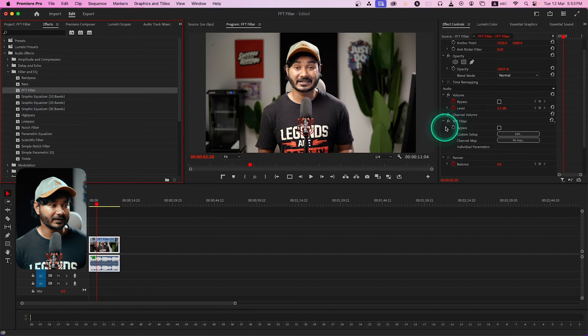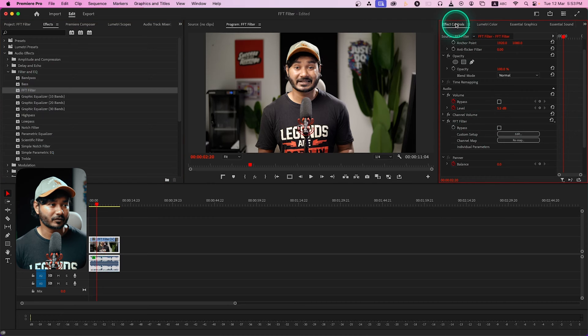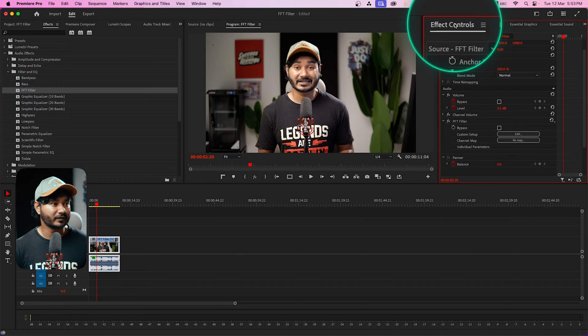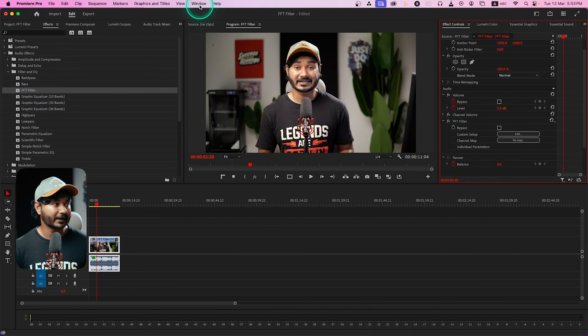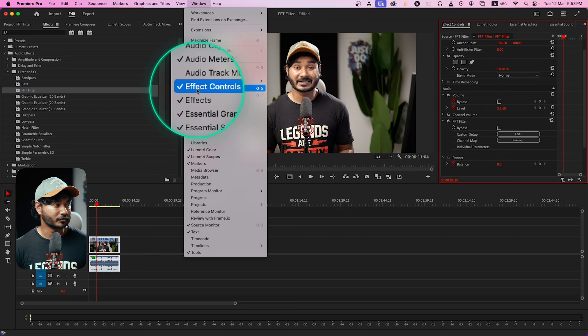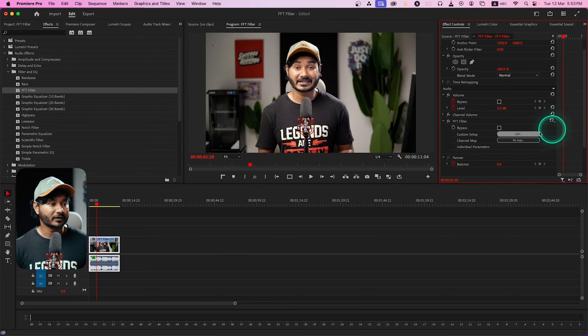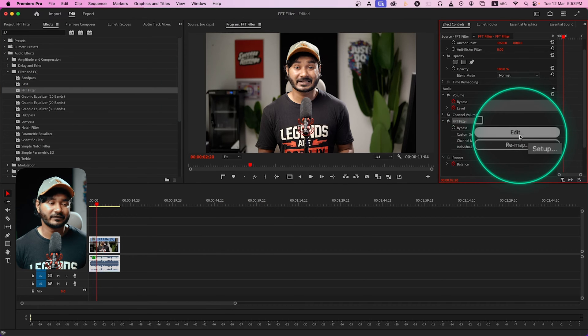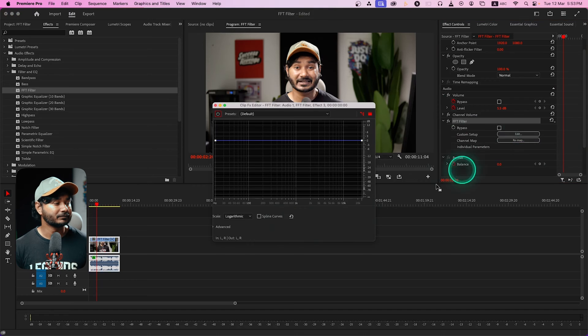You see it has been applied on this effects control panel. If you don't see effects control, go to window, enable effects control. From there I can go to edit section of FFT filter.